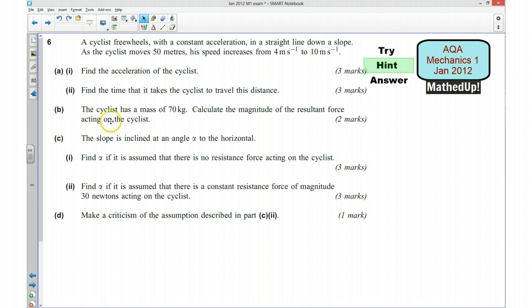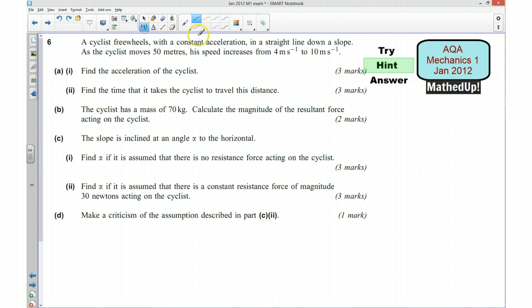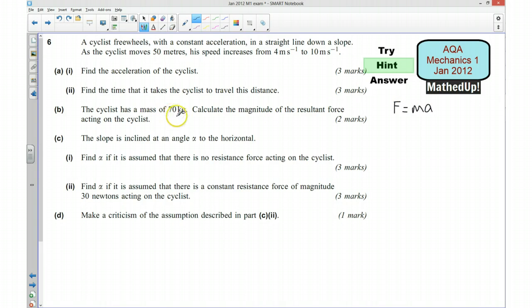Part B says the cyclist has a mass of 70 kilograms. We want to calculate the magnitude of the resultant force acting on the cyclist. For this part, we want to use F equals MA. We know the mass is 70 kilograms, and we'll have worked out the acceleration, so we should be able to use that to work out the resultant force.